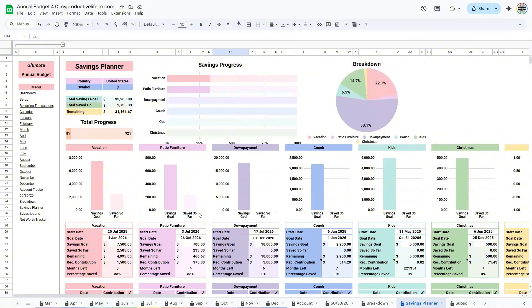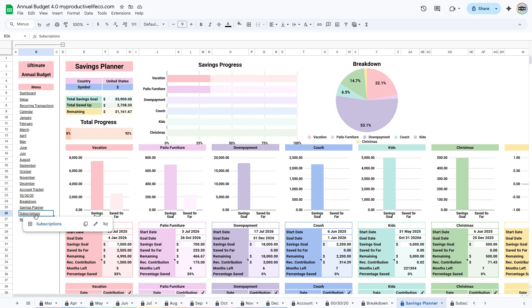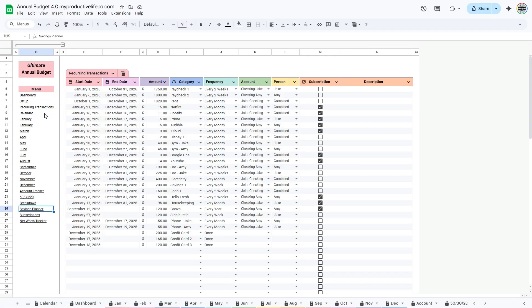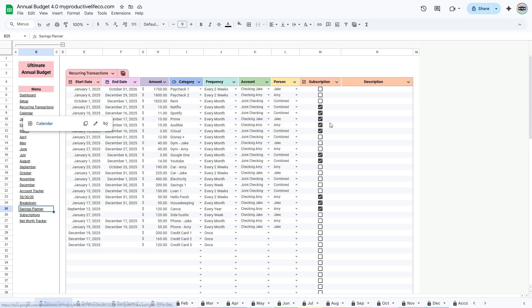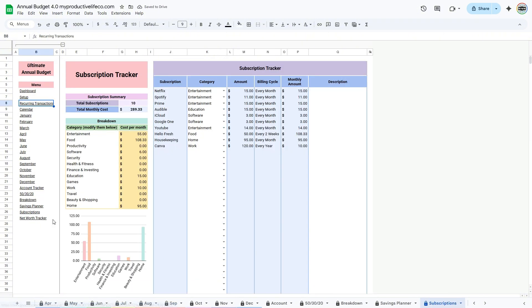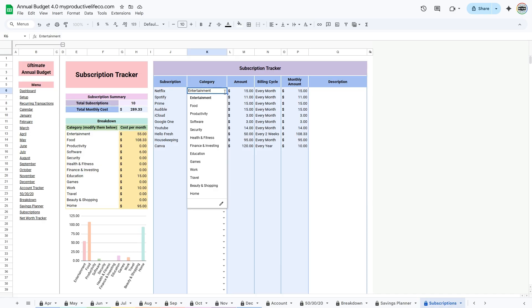Go to the subscription tracker tab. This tab is mostly automated based on your entries in the recurring tab and the subscription checkbox you selected there. You can sort your subscriptions by category using the drop-down menu, and these categories can be customized in the breakdown table.